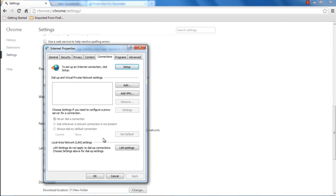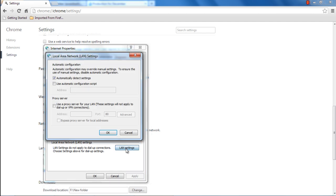Once the Internet Properties window opens up, click on the LAN Settings button. Over here, uncheck the Automatically Detect Settings option and tick on the checkbox titled Use a Proxy Server for your LAN.